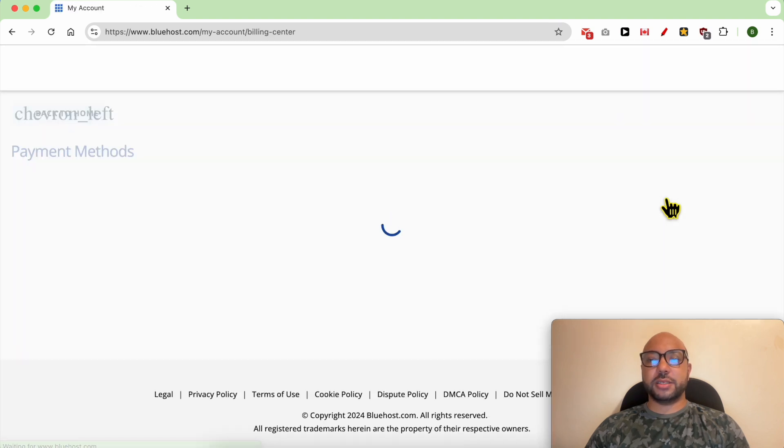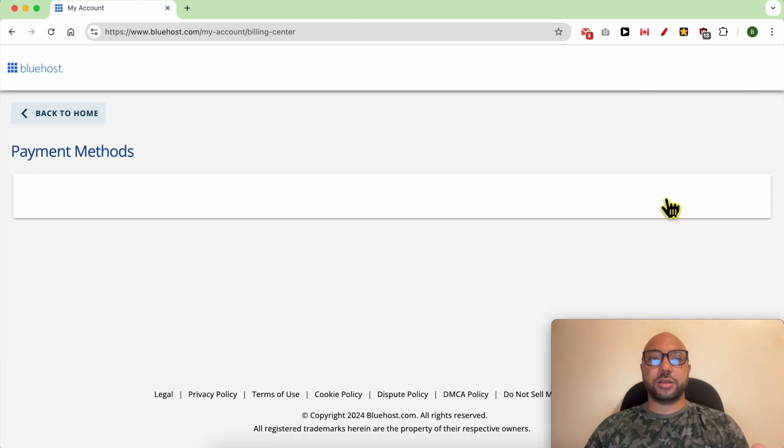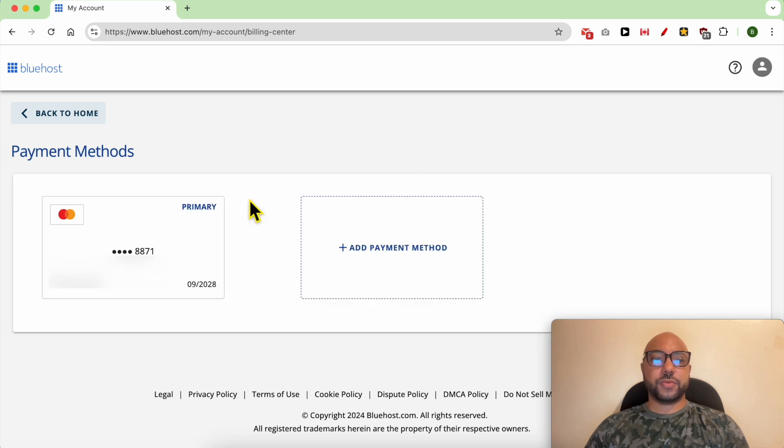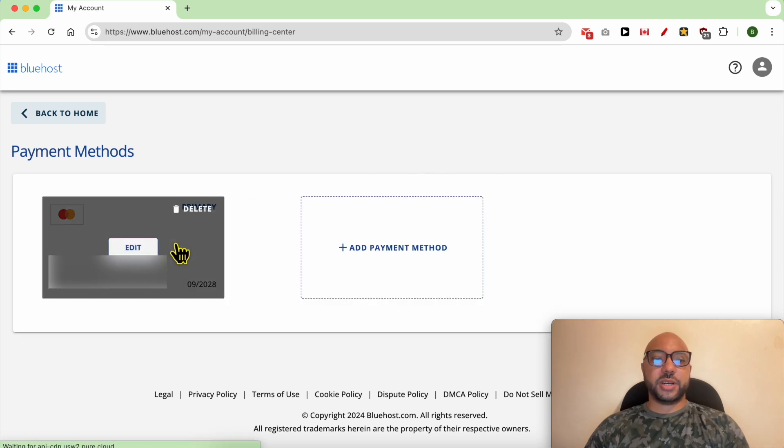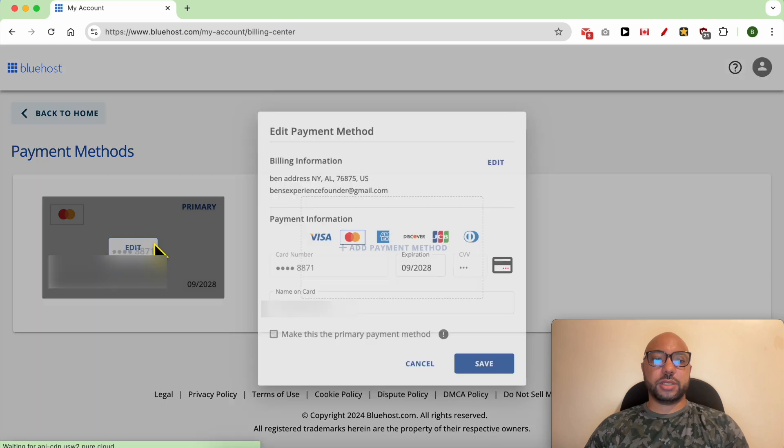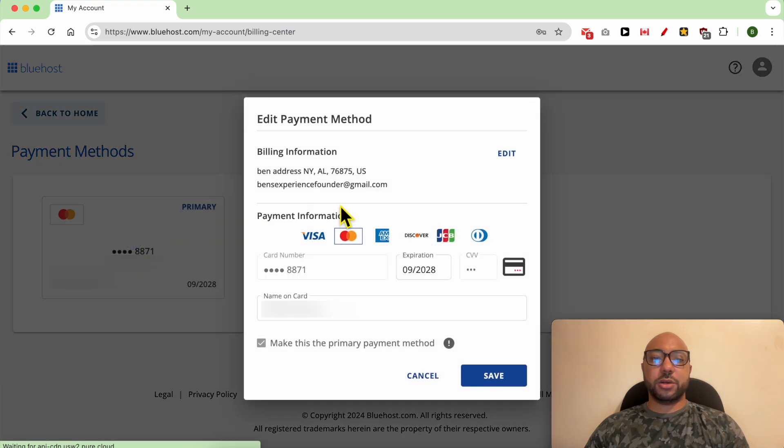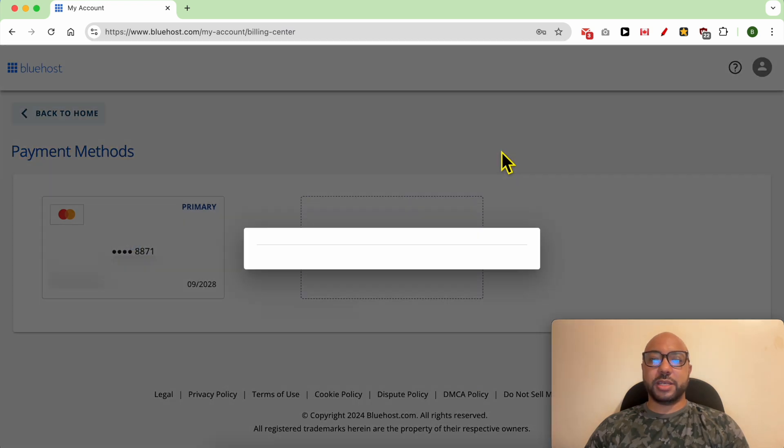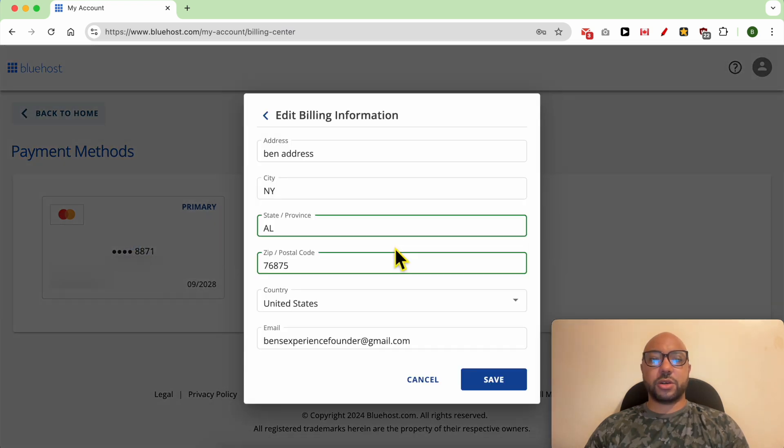Unfortunately, I can't remove it for myself. This is my credit card saved on this account. All I can do is to edit my billing or credit card information.